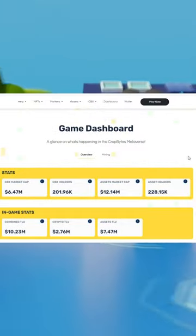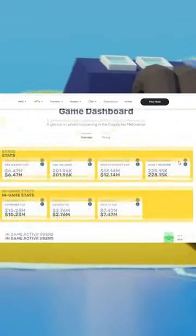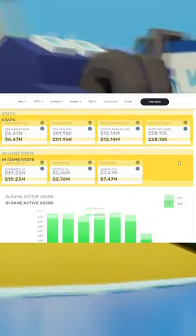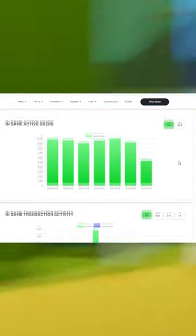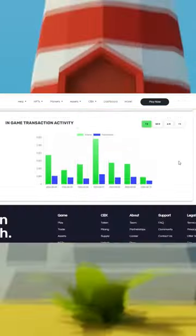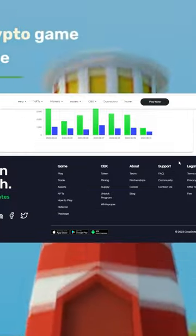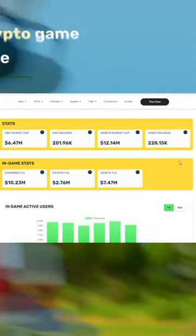Hello everyone, and welcome to CropBytes Vlog Shorts. And today, our topic is about the all-new feature of CropBytes called the Game Metrics Dashboard.